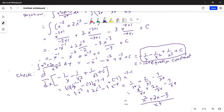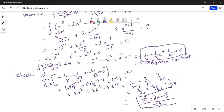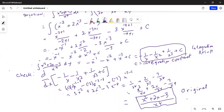Hence, by finding the derivative of the expression we got after integration, we get back to what we started with. So that proves that the integration we did was correct. This is the integration result — the indefinite integral — and this is the original function recovered by doing the derivative of the integrated expression.